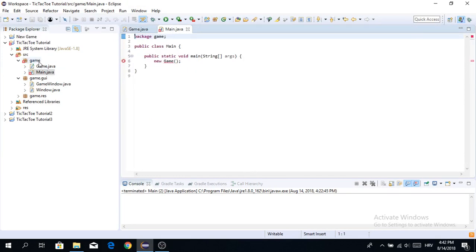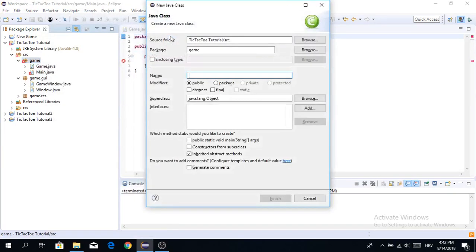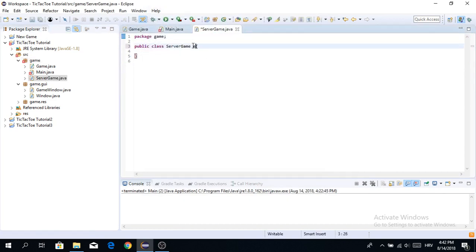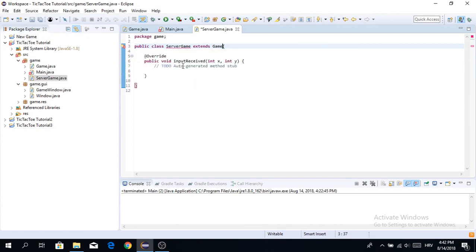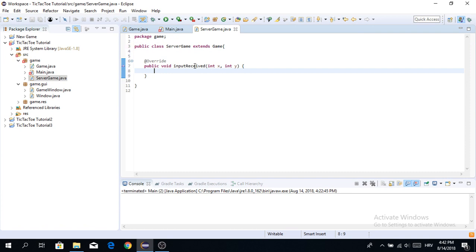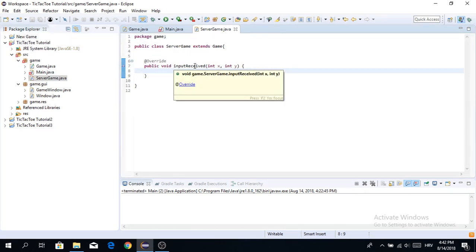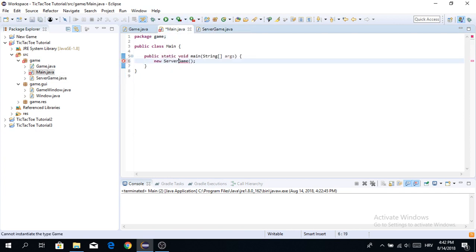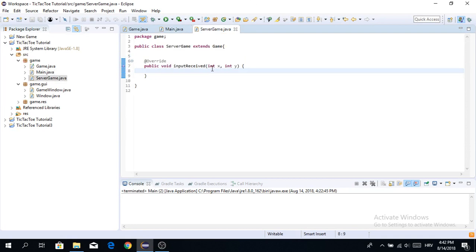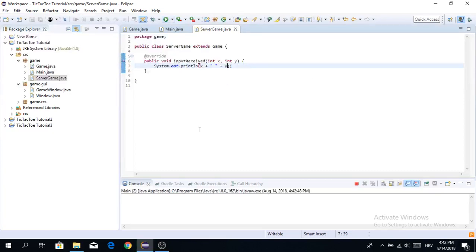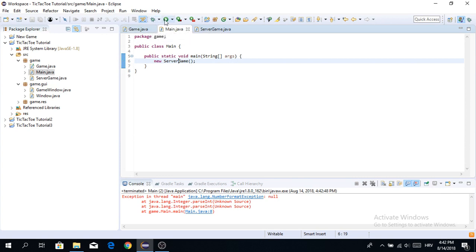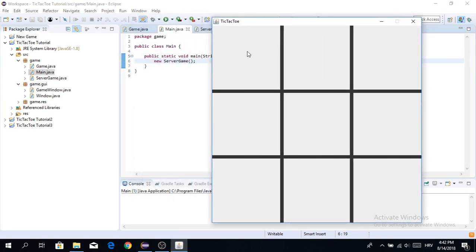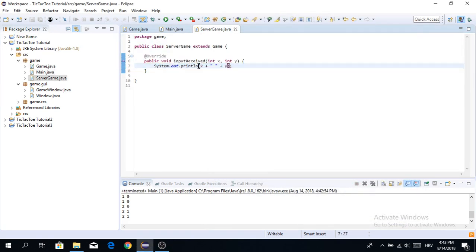Now we're going to create the first implementation of our Game class and I'll call it ServerGame — this is going to be the server — and it will extend Game. We just have to implement the one abstract method. I'm going to create a new ServerGame instead of just Game so we can test this. To test if our input works, we're just going to print out where we've pressed. When I run this and press here — zero zero, one one, two zero — you can see it tells us which field we're pressing on. We can delete that print now.